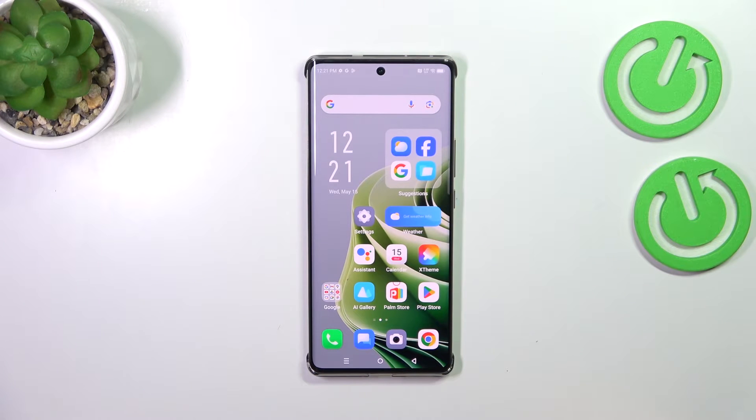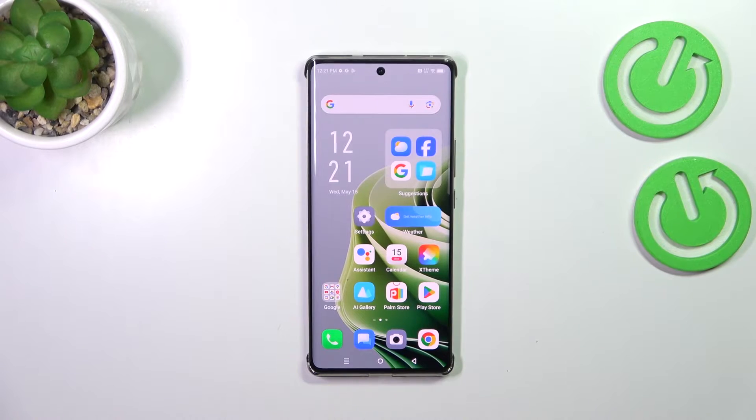Hi everyone, in front of me I've got Infinix Note 40 Pro and let me show you how to change the system language on this device.